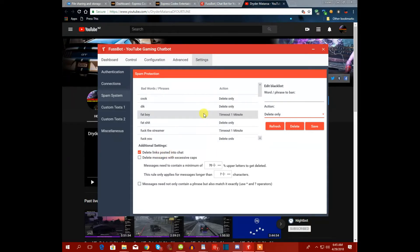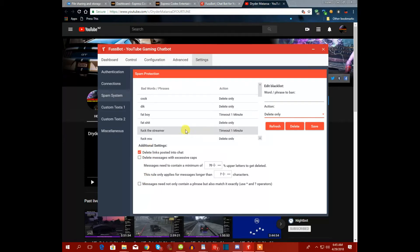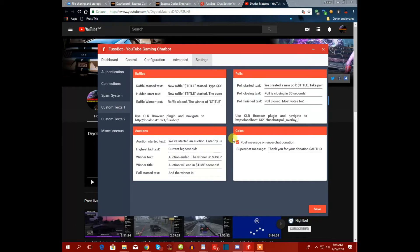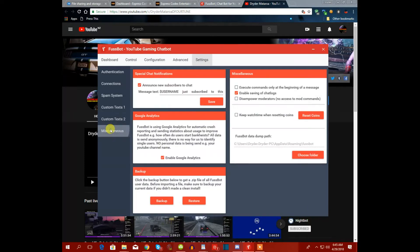Links posted in the chat will always be deleted because people might get scammed. These settings cover things like 'subscribe to me' messages. This section also covers raffle tickets, polls, coins, and super chat donation messages — it will thank the person for their donation.